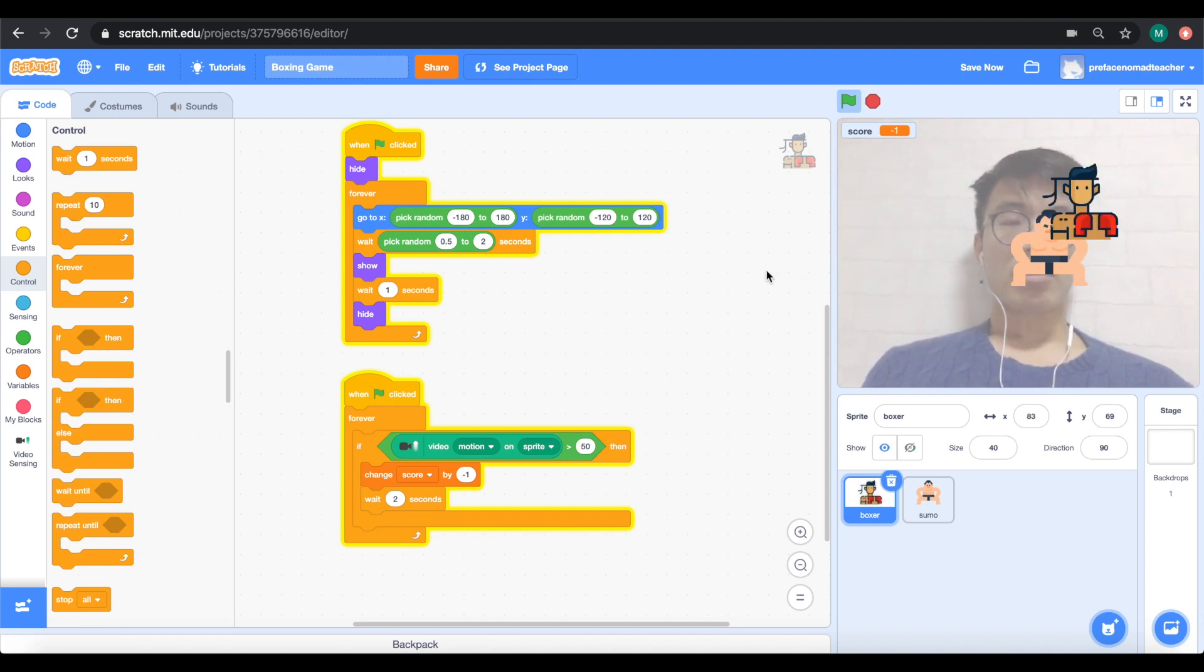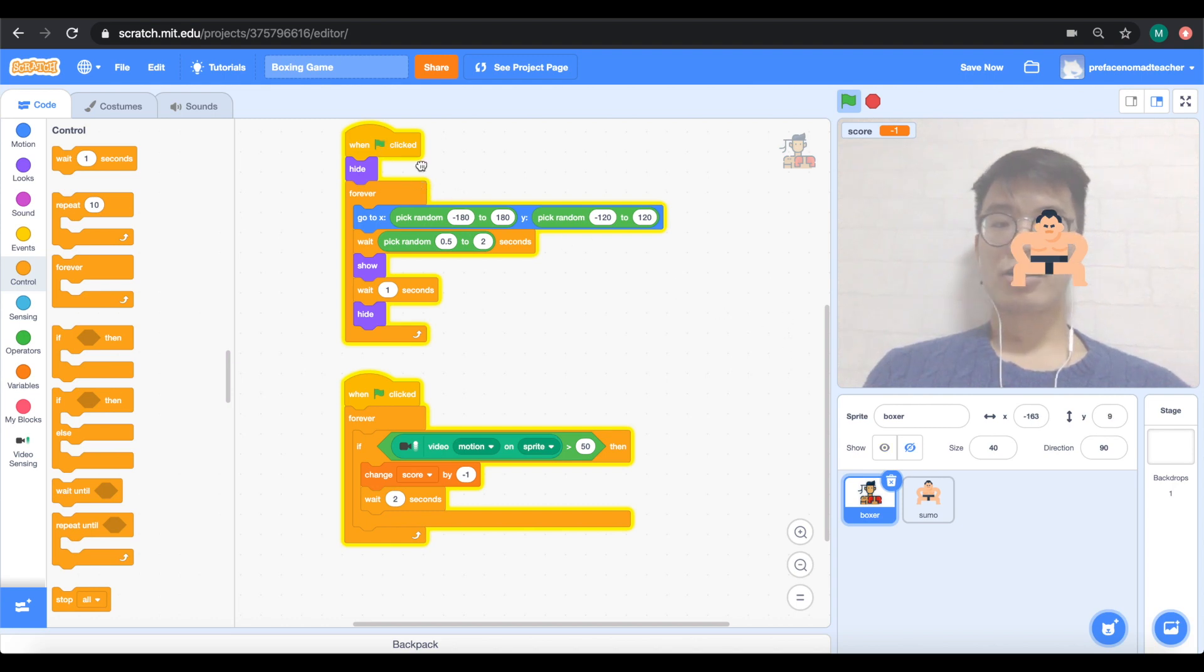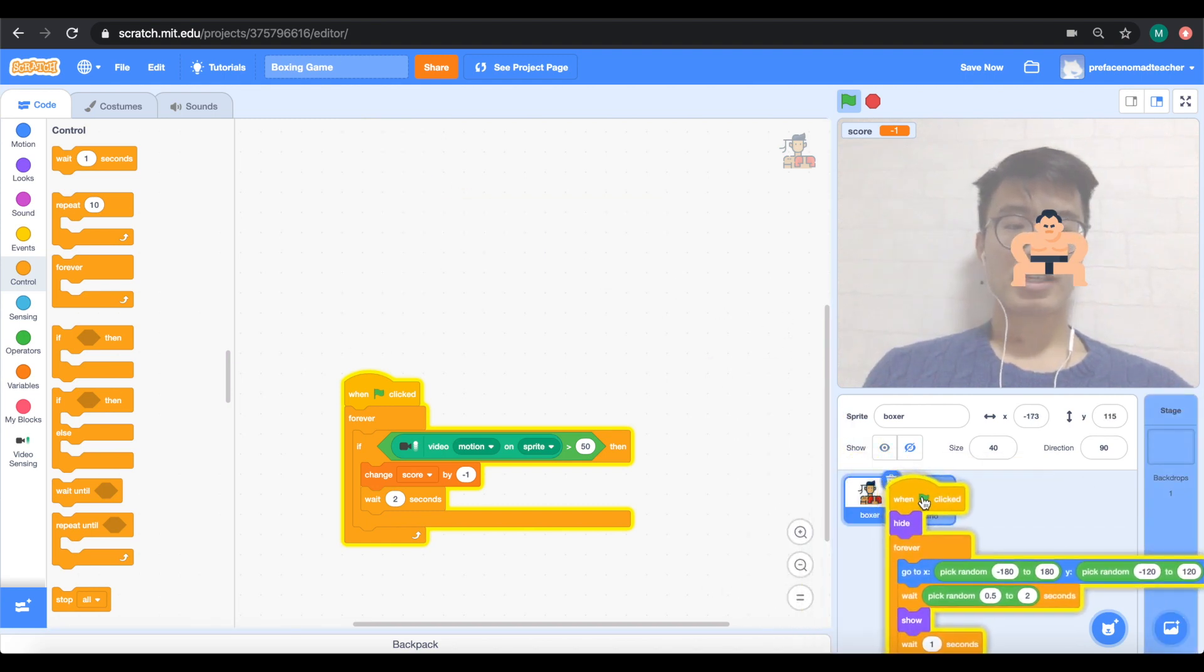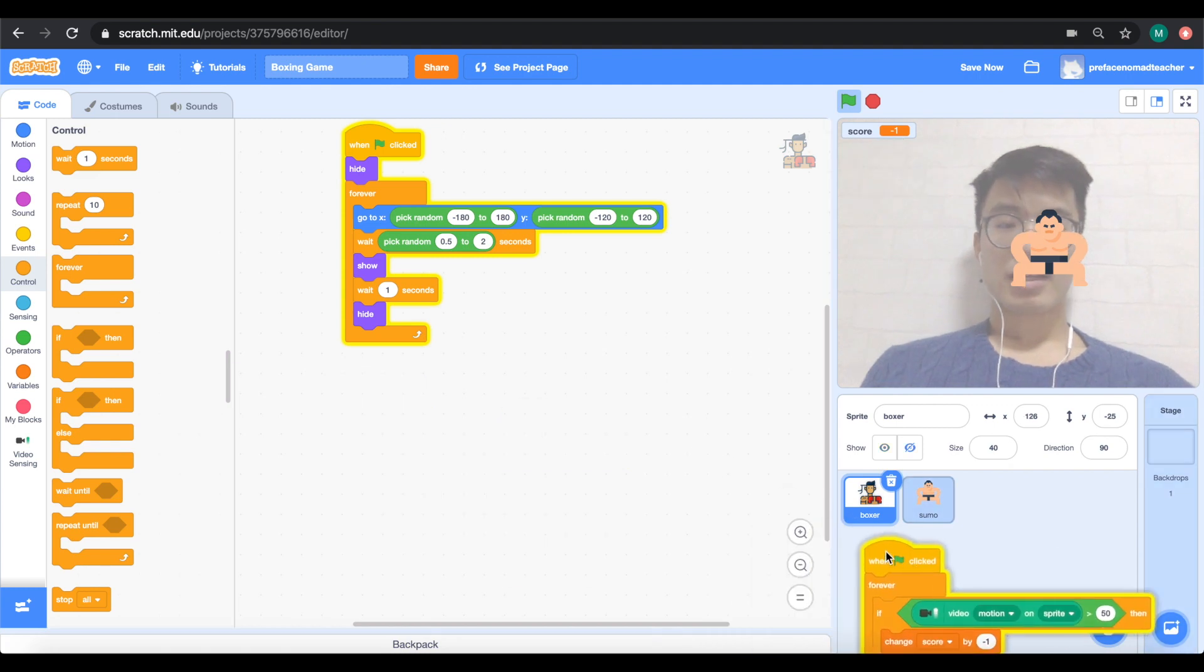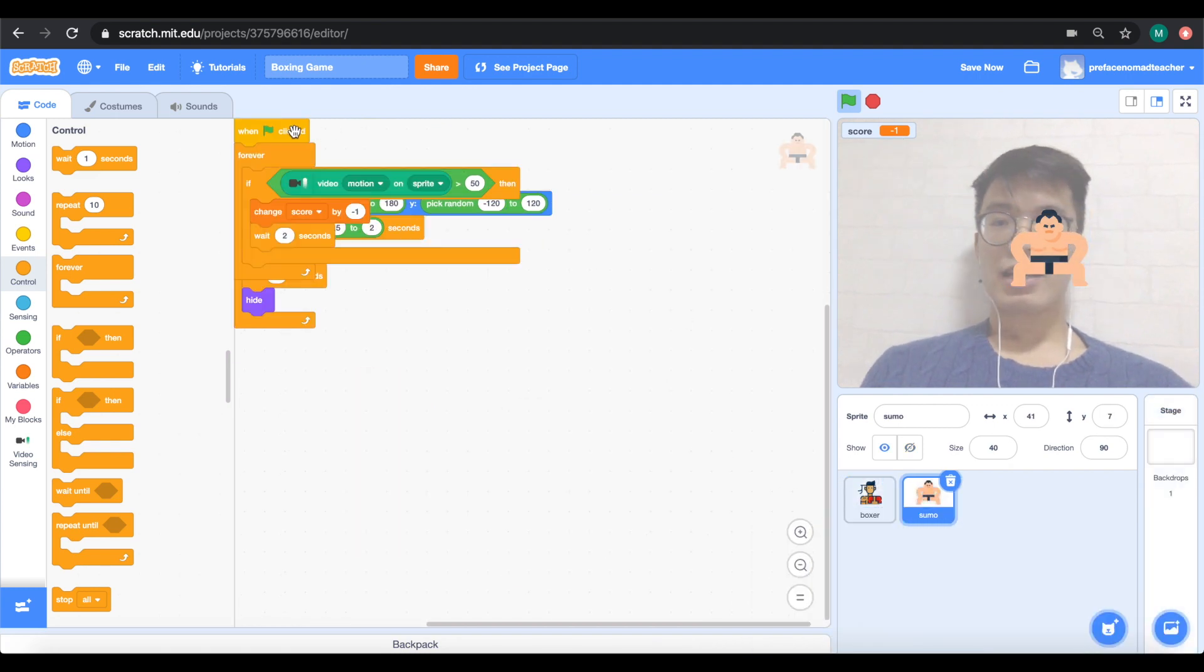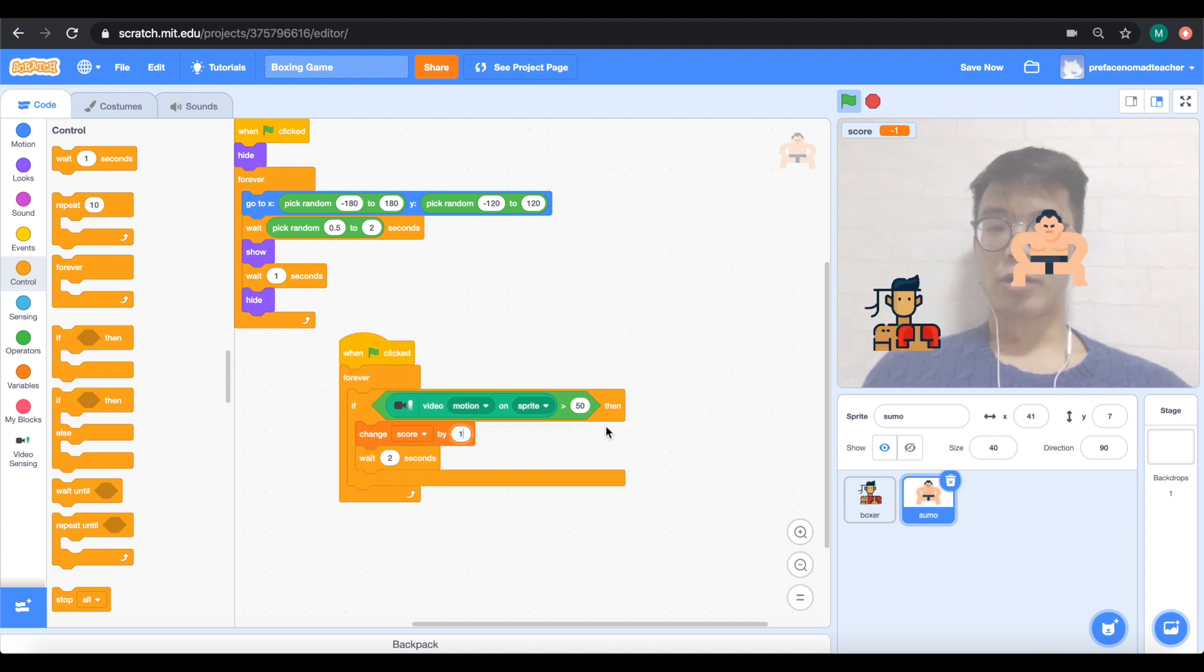Now, all I need to do right now is very simple. I just need to drag all these blocks into the sumo wrestler. And then I need to change the score here. Instead of making the score change by minus one, I make it change by one.